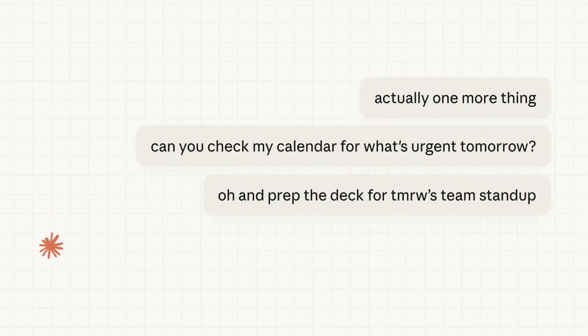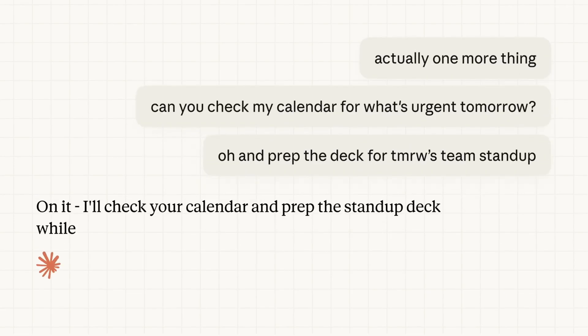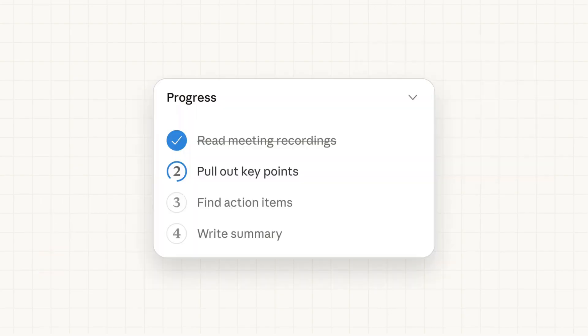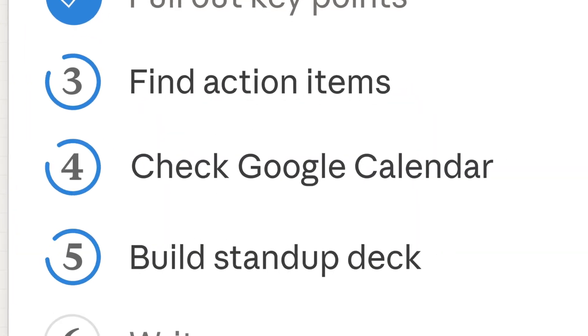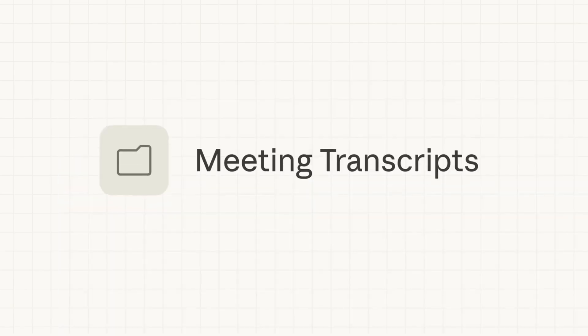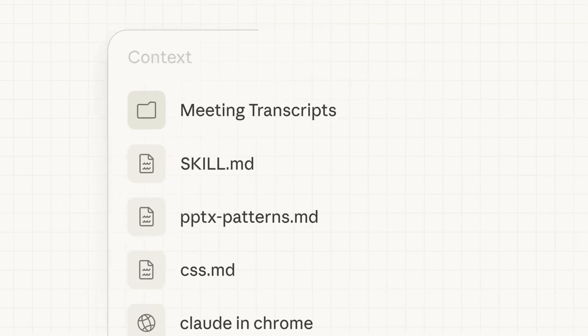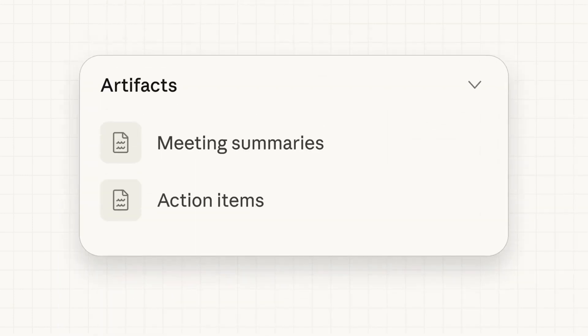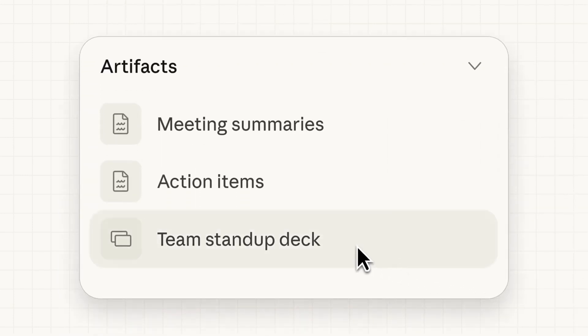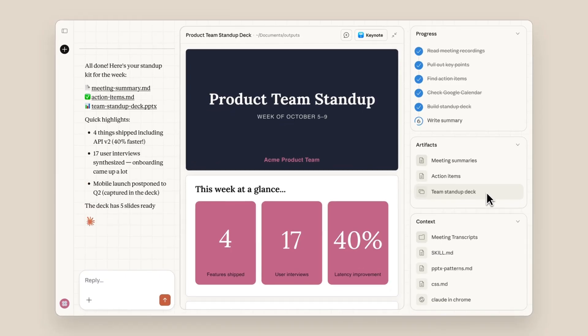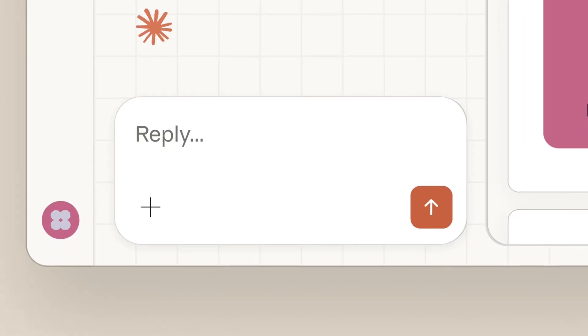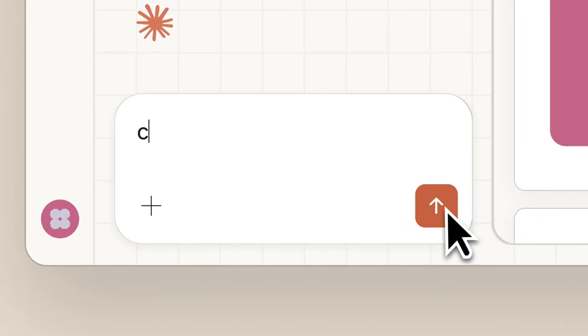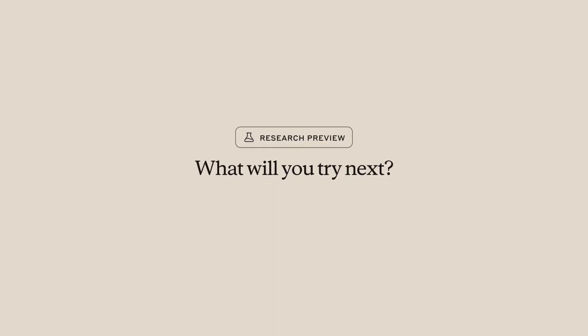The biggest shift here is local execution. Cowork runs directly on your computer and can read from and write to your local files, coordinate multiple sub-agents in parallel, work for extended periods without timeouts, and deliver output straight to your file system. Cloud plans the task, breaks it into subtasks, runs them inside a virtual machine, and shows you what it's doing along the way. You can watch, steer, or just let it run by itself.